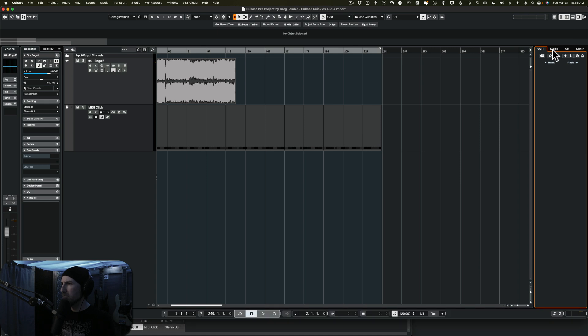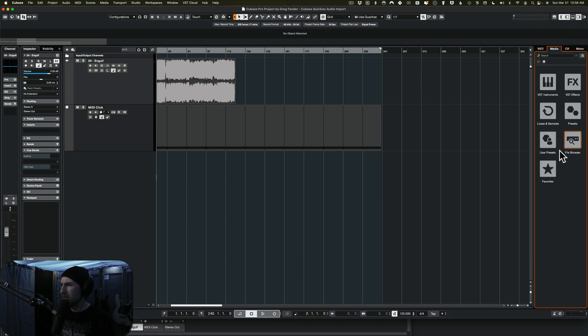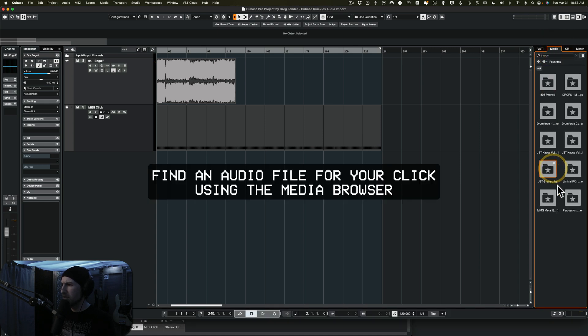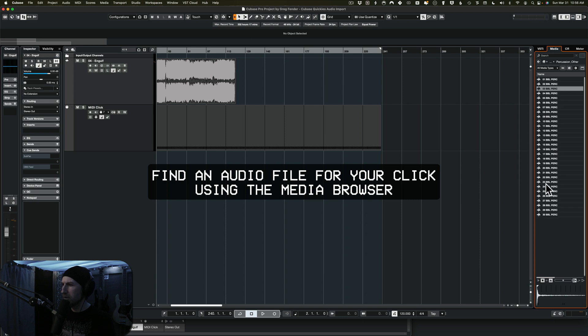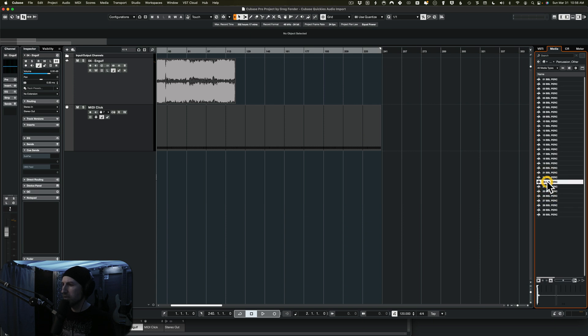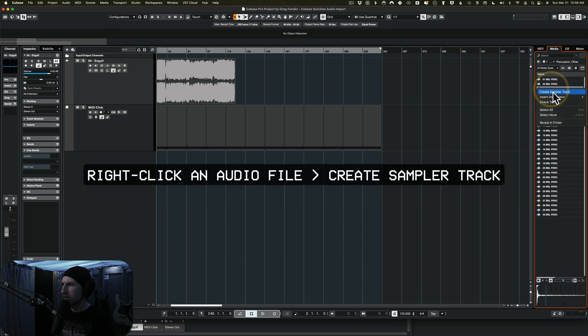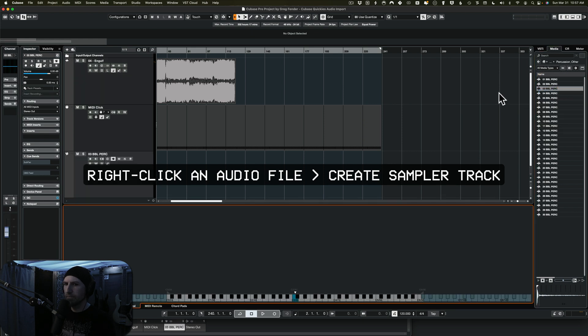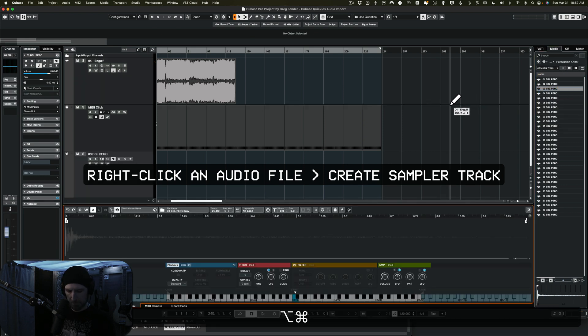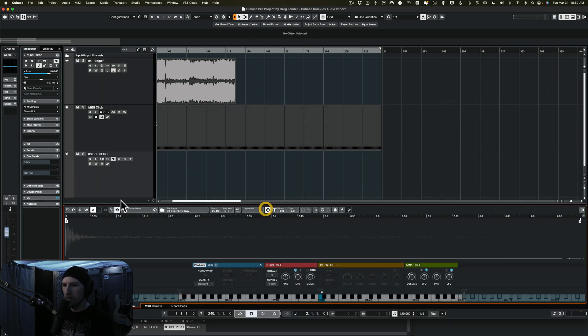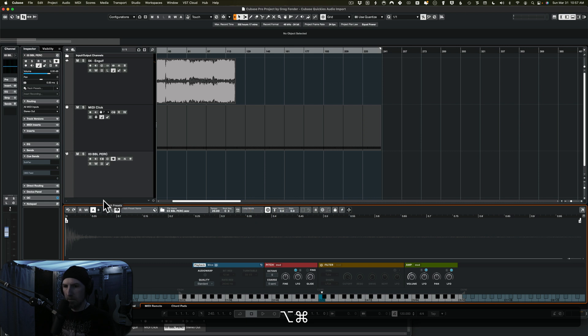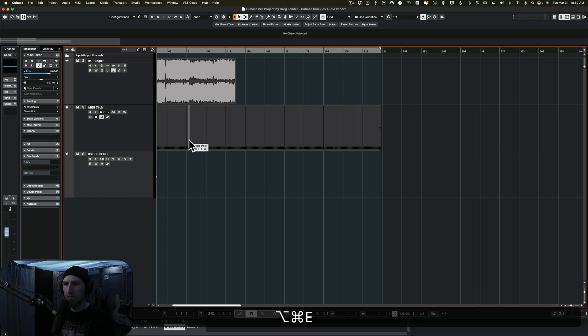And then I'm going to find a percussion sound to use as a click. That'll work.